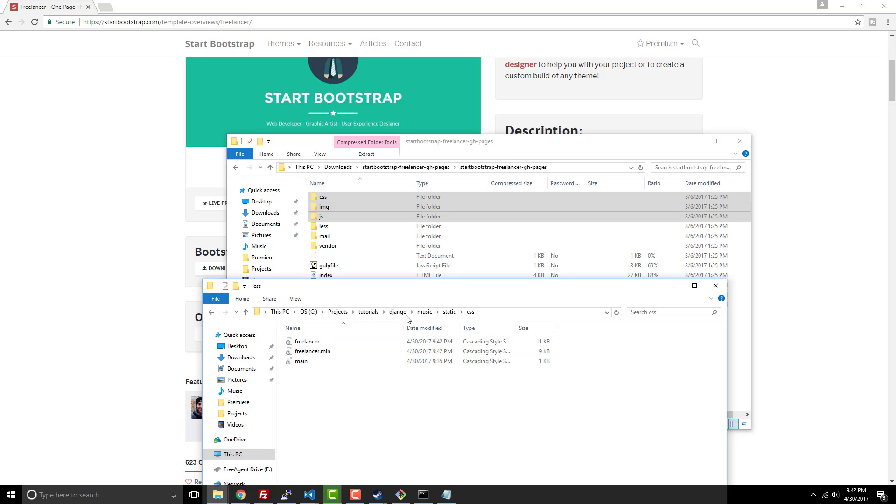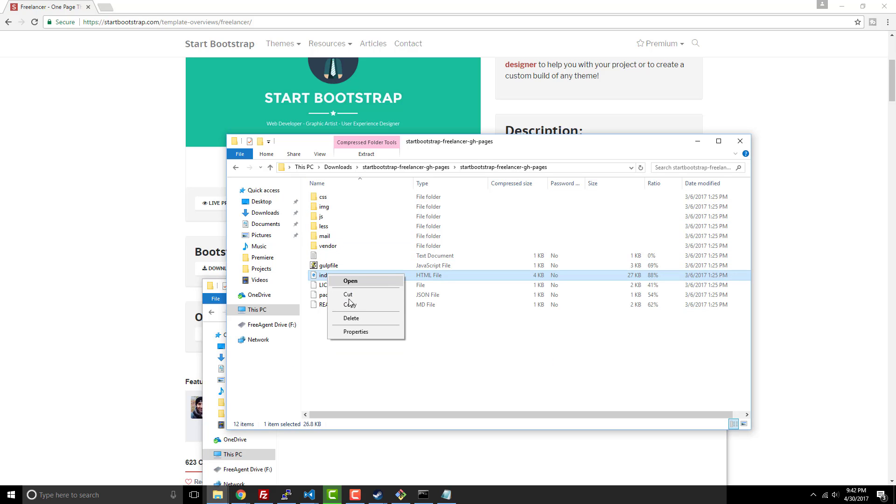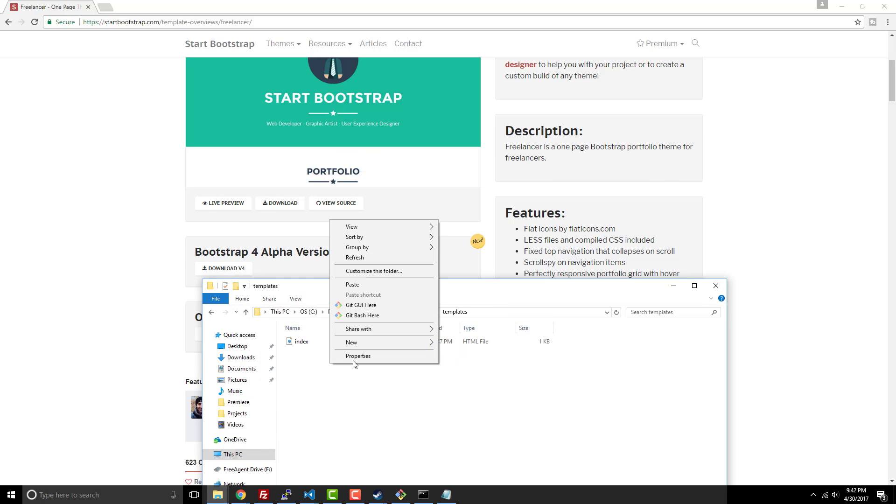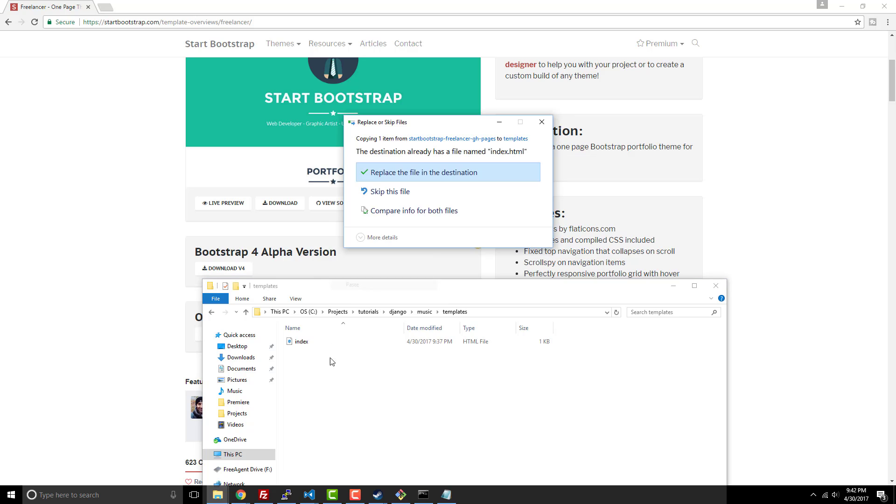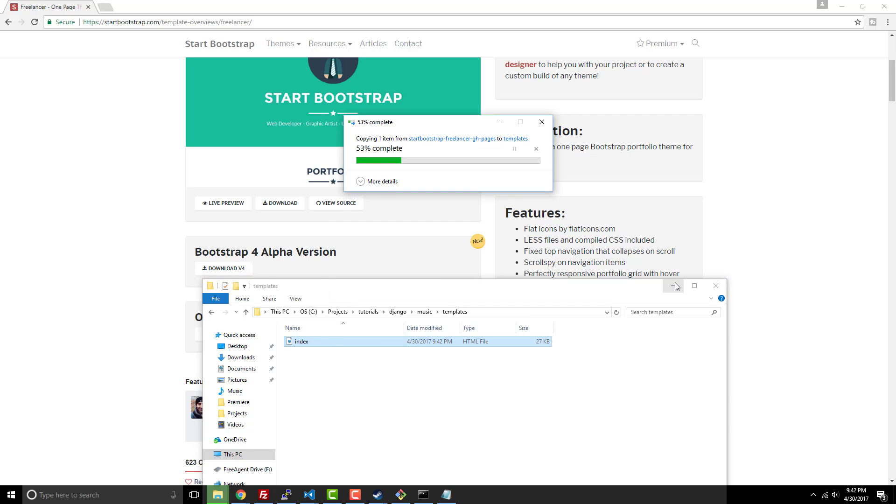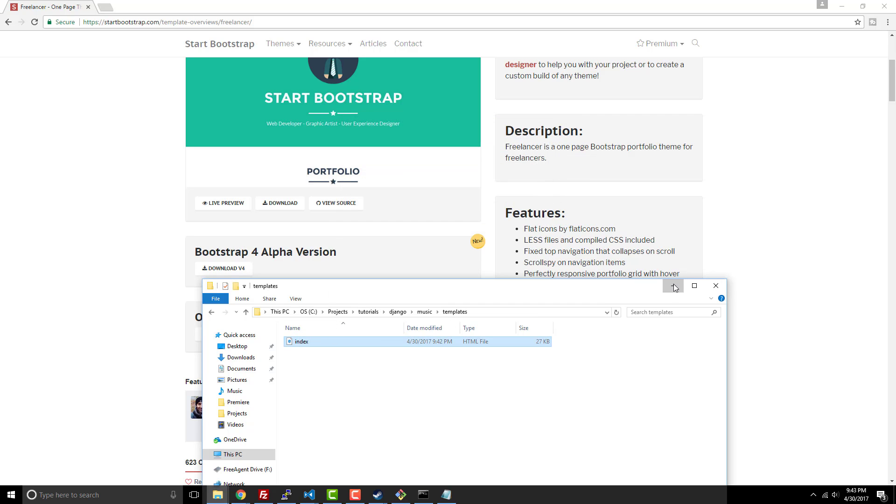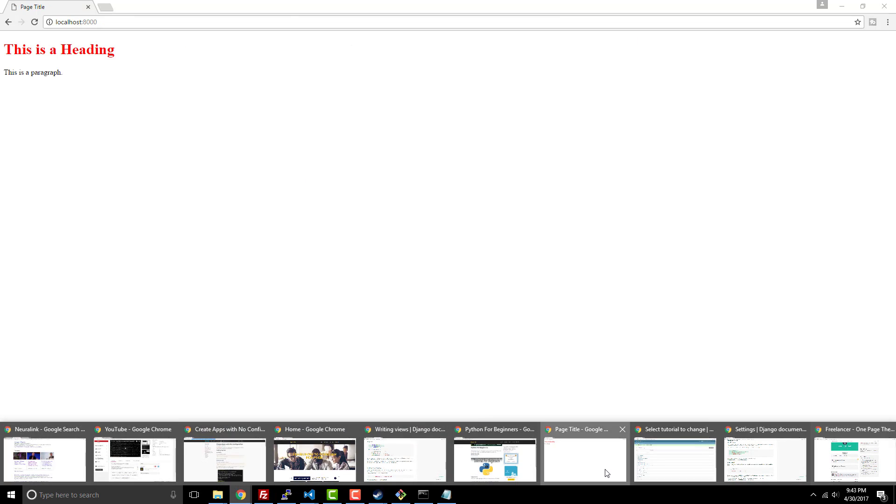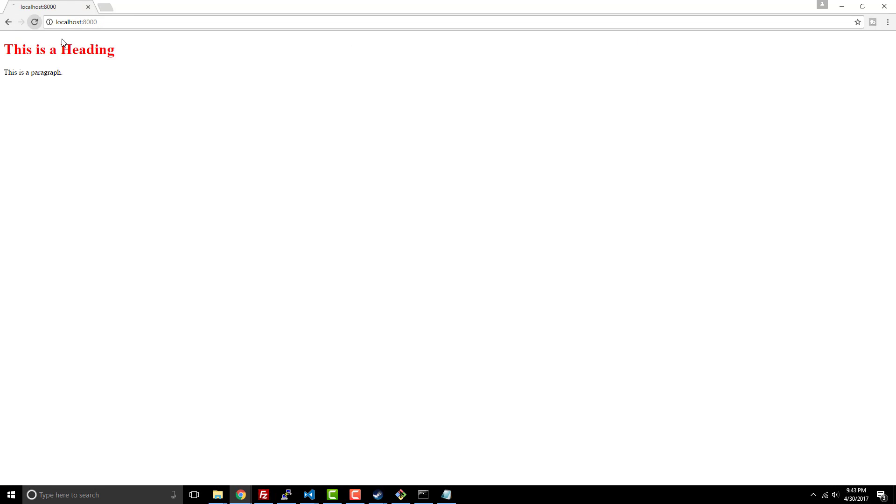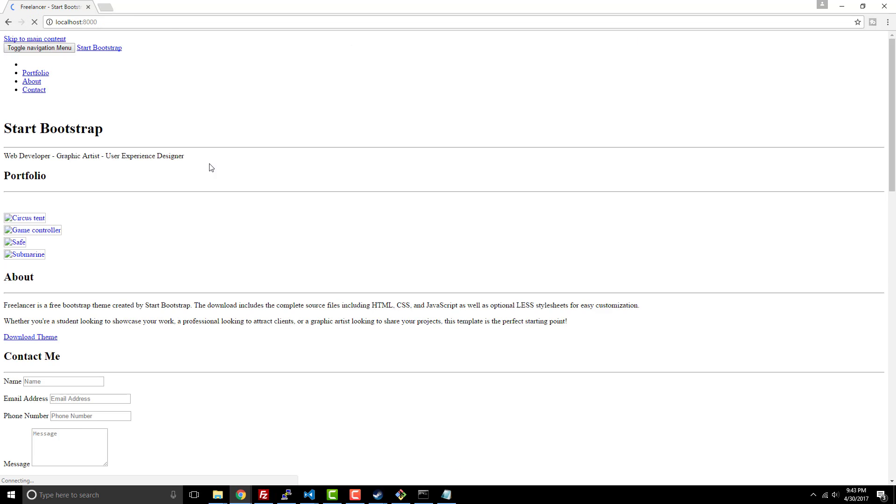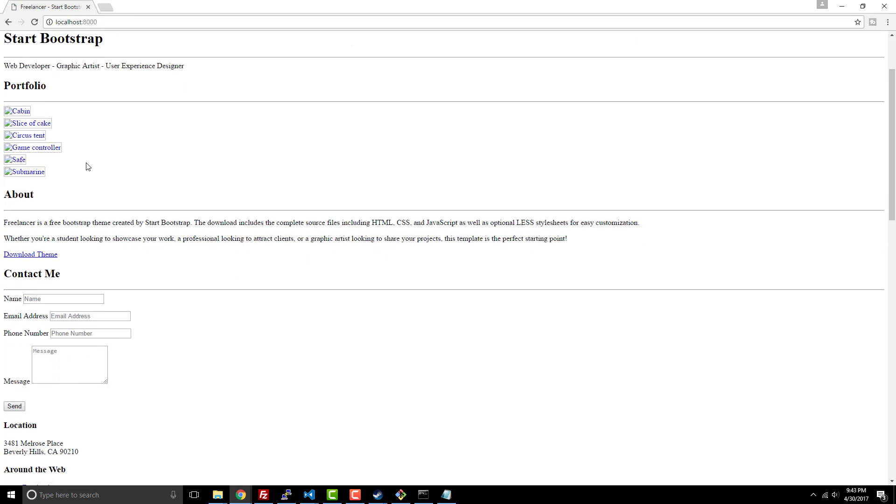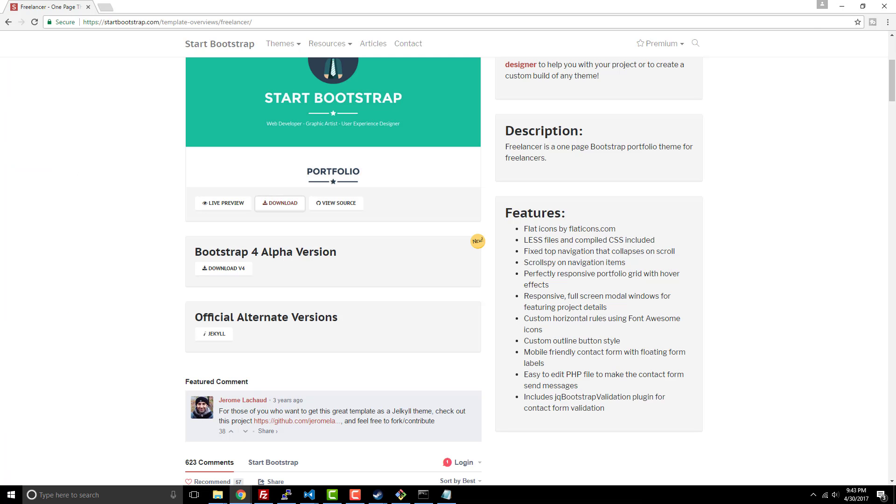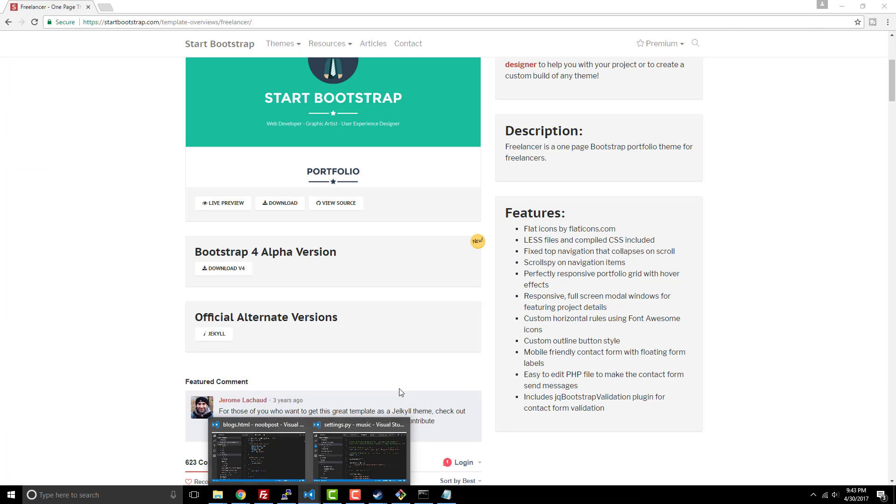So now I'm going to take the index. I'm going to copy this index and we're going to then put that inside the templates directory and that will override. So now if we go back to our project and we refresh, we have a lot more stuff but you can see the static and all that stuff is not working. That's because we need to tell Django to load the static content.